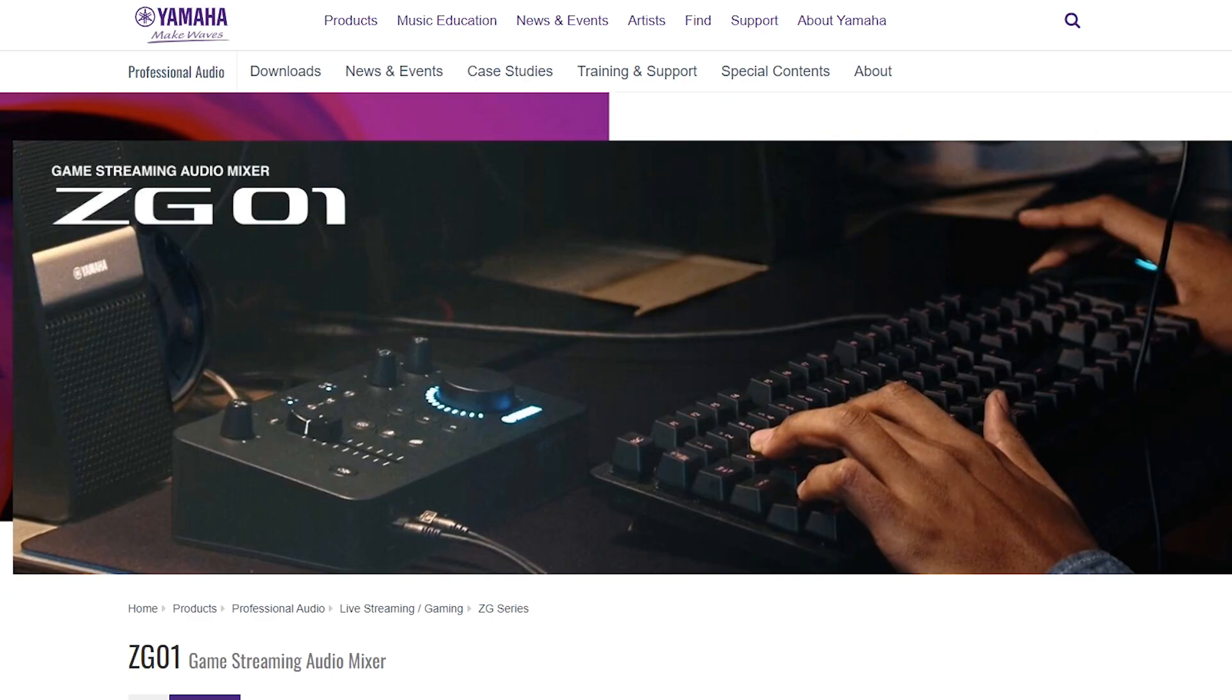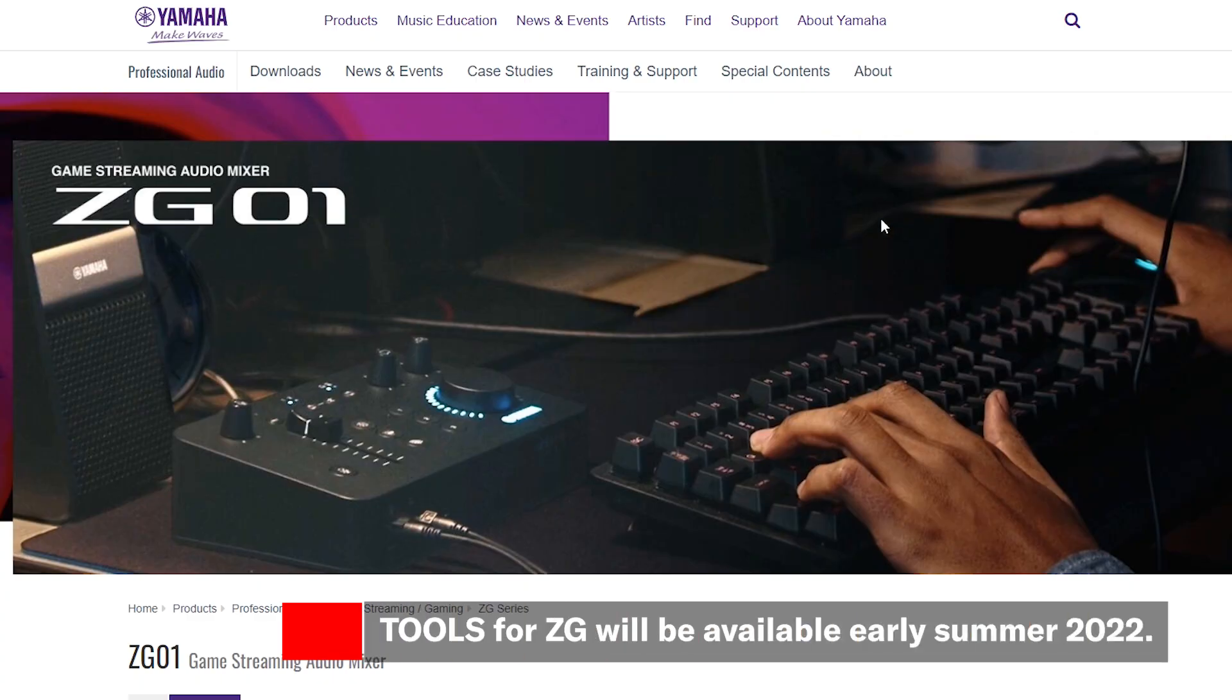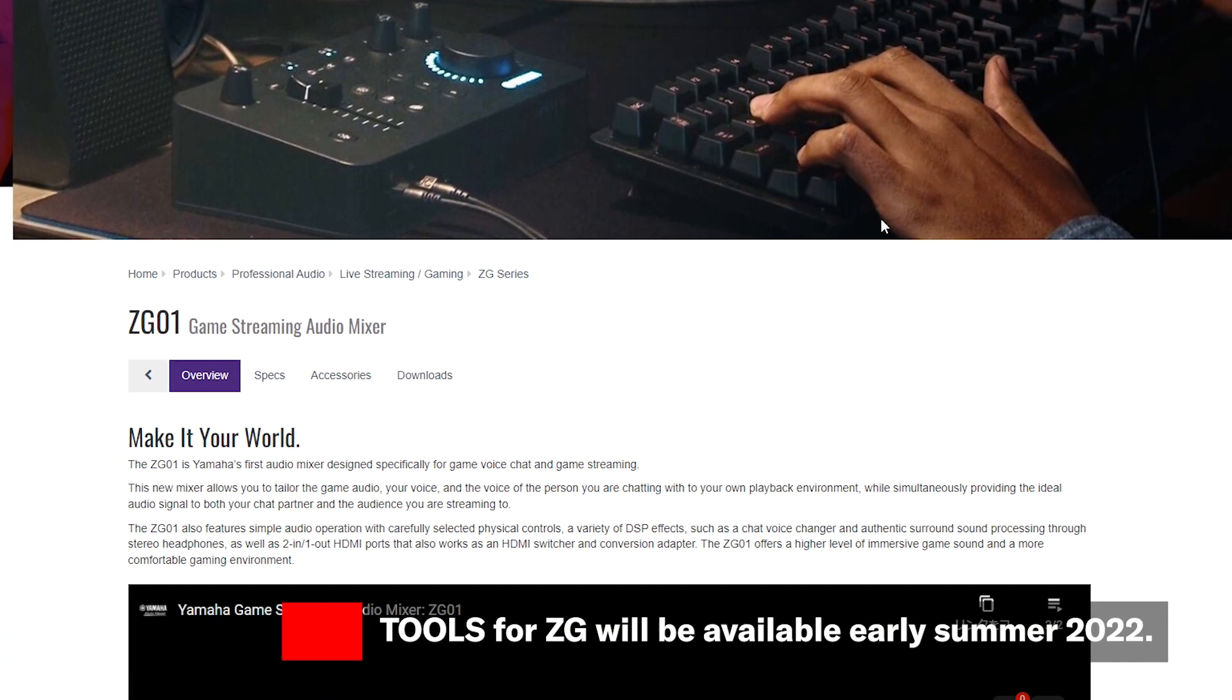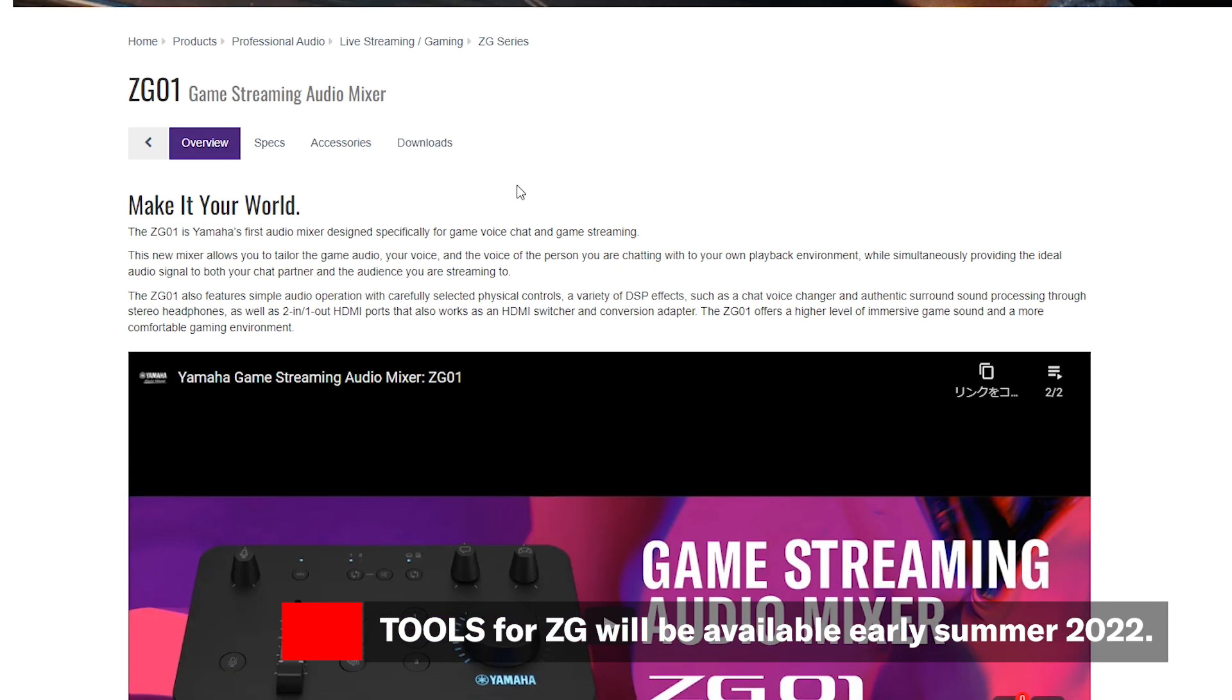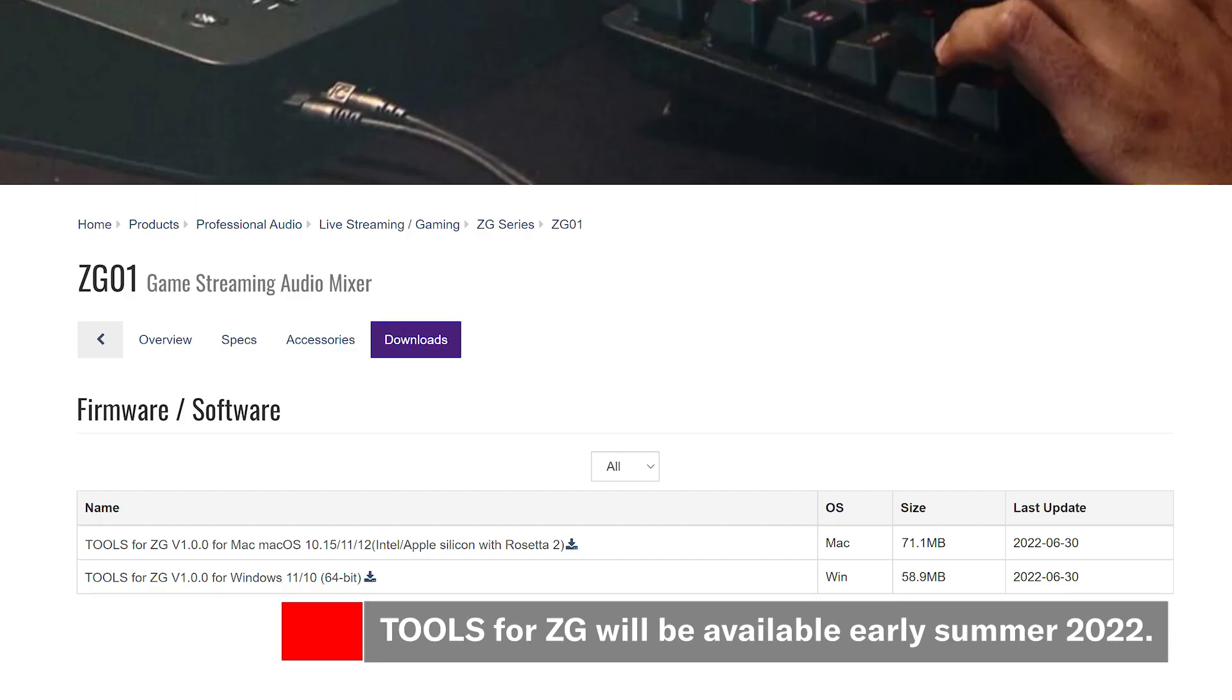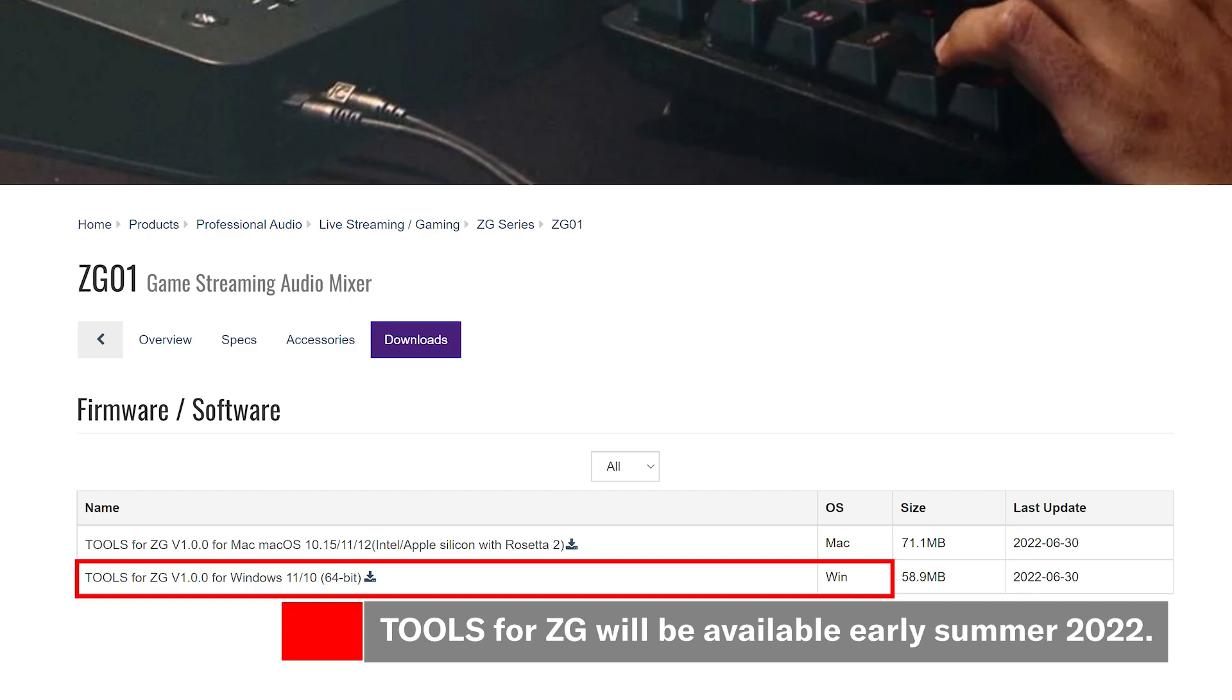All the software you need can be found on your local Yamaha website. Find the Yamaha ZG page, select the download tab, and download the Tools for ZG package for your Mac or Windows operating system.